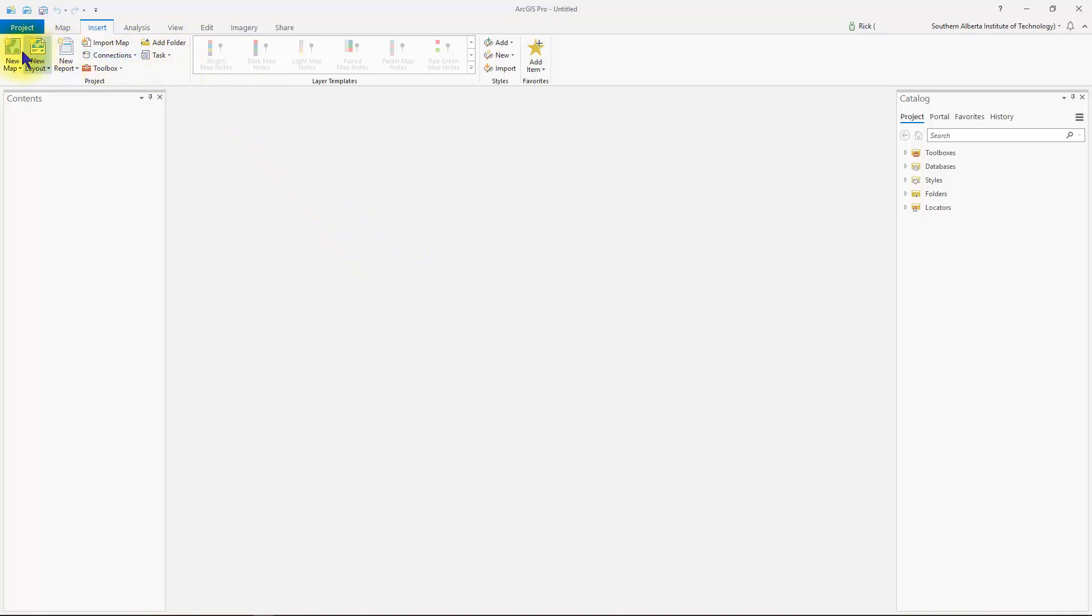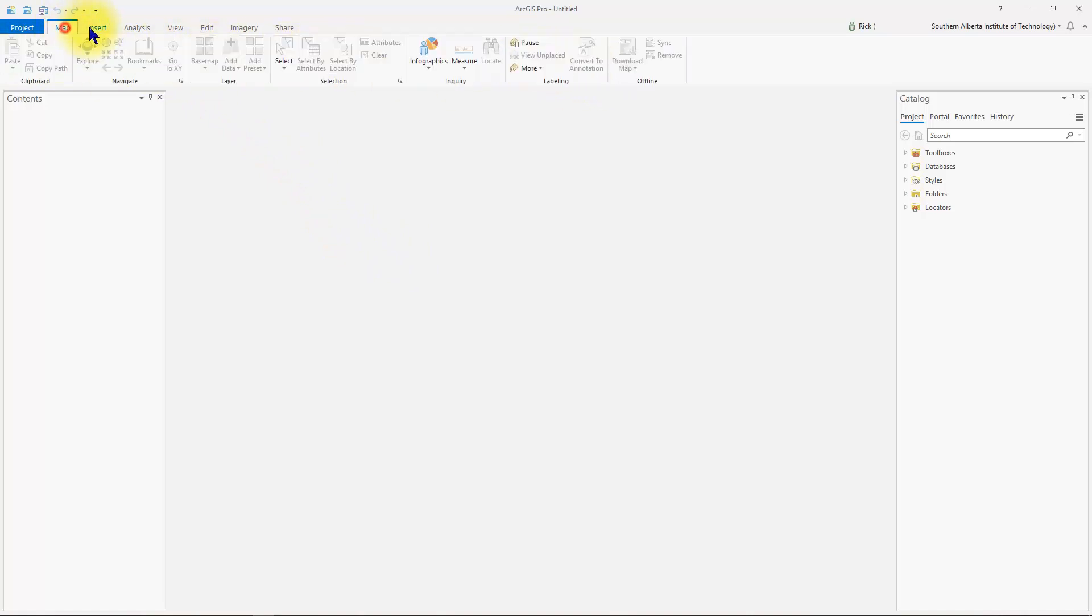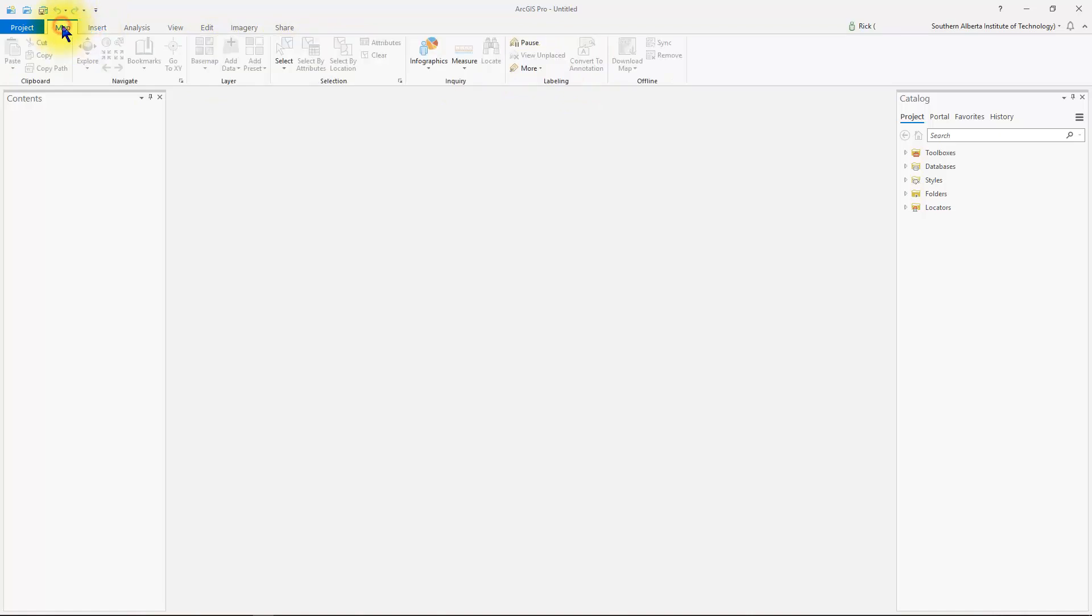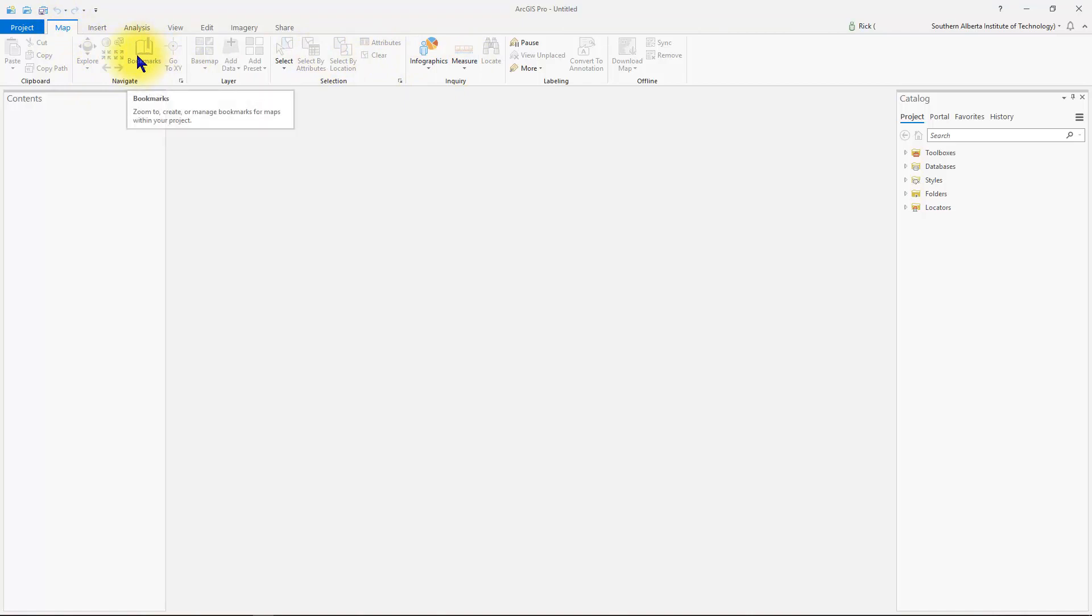Notice that at the top, as usual, you have the ribbon and the ribbon is made up of various different tabs. Each tab contains a set of tools that pertain to the tab name. So in the map tab, you have a bunch of different tools that relate to anything to do with maps.